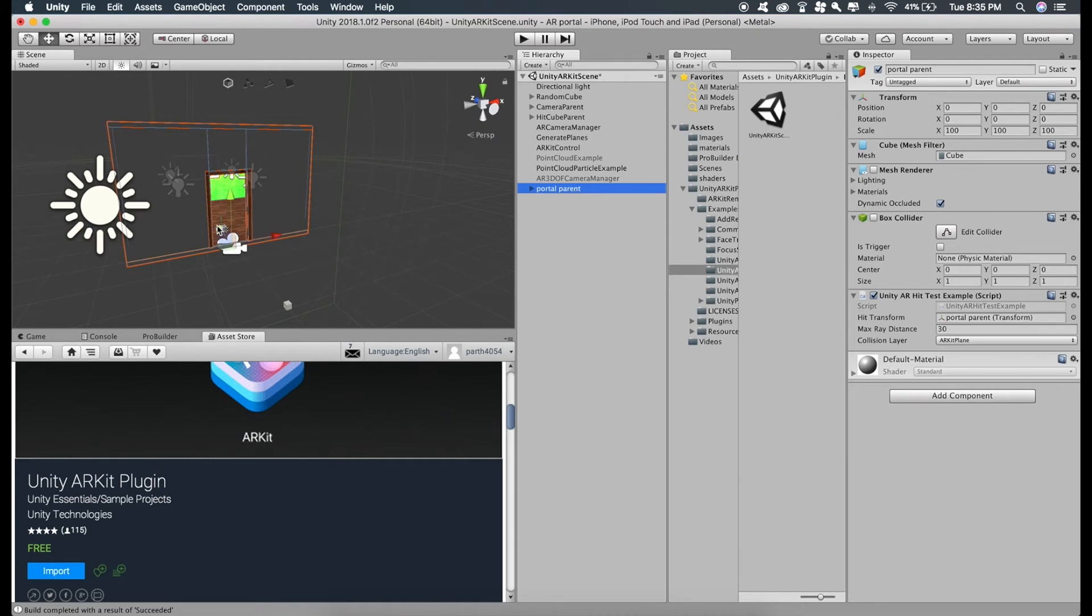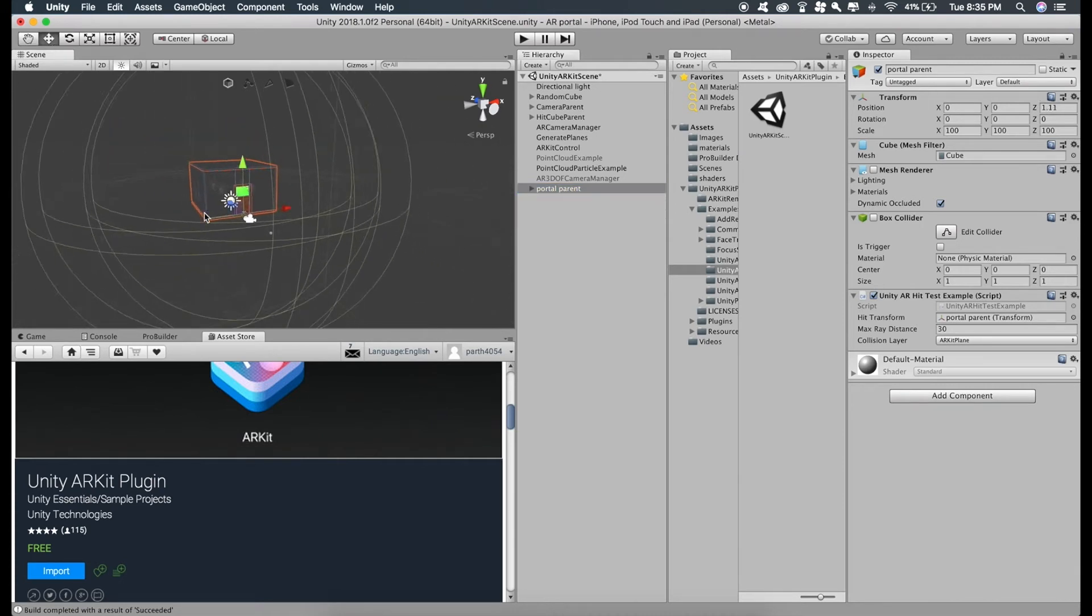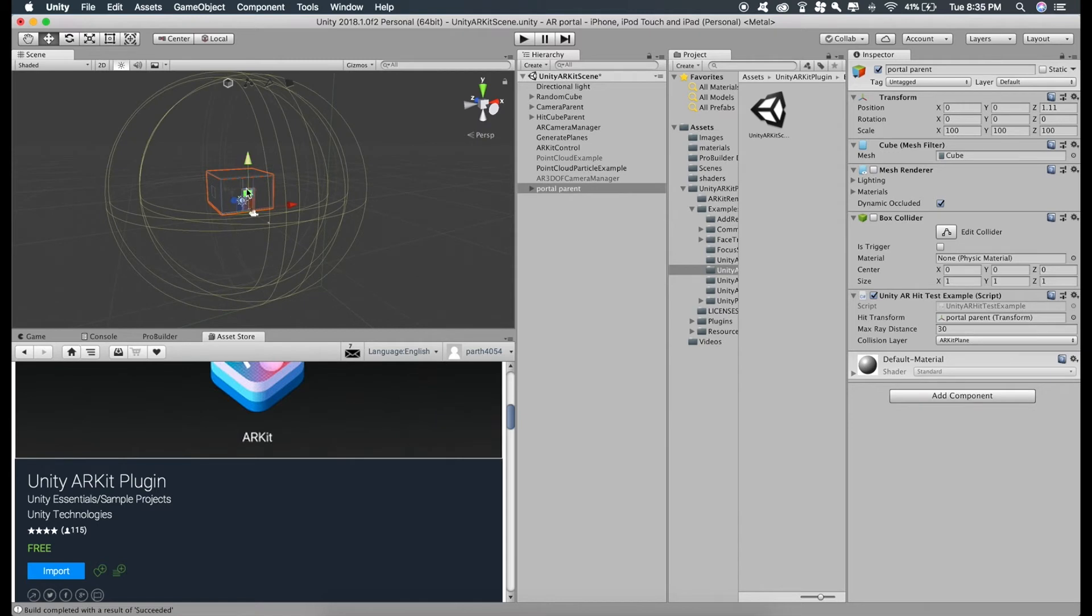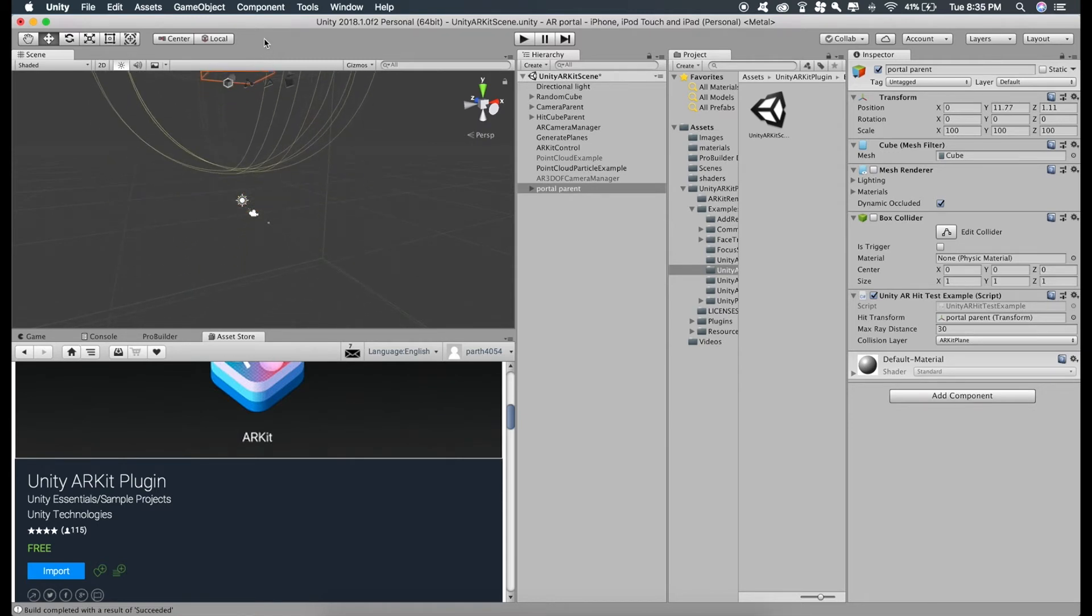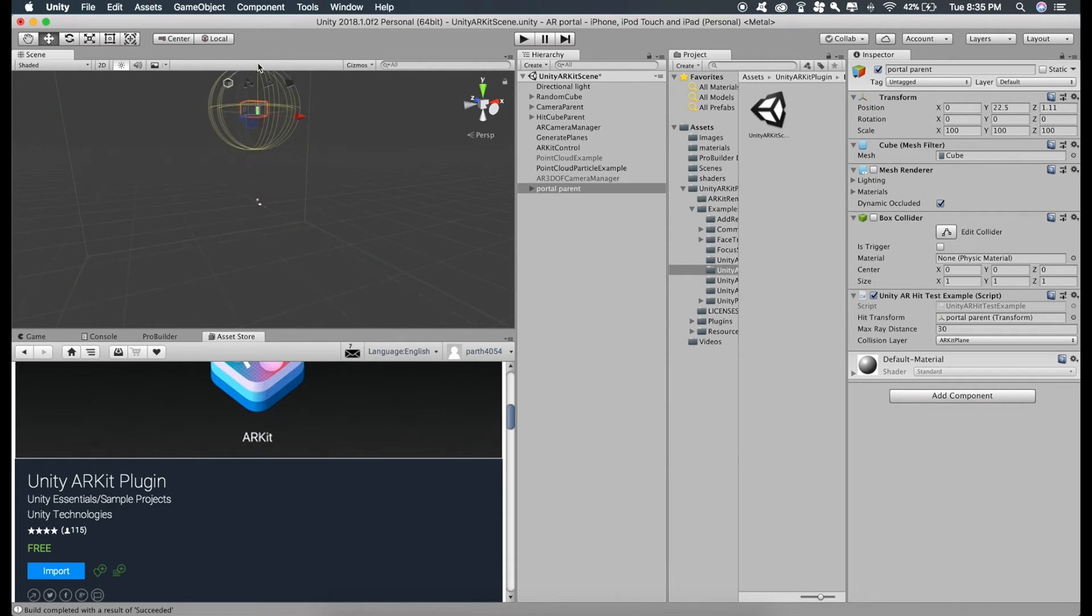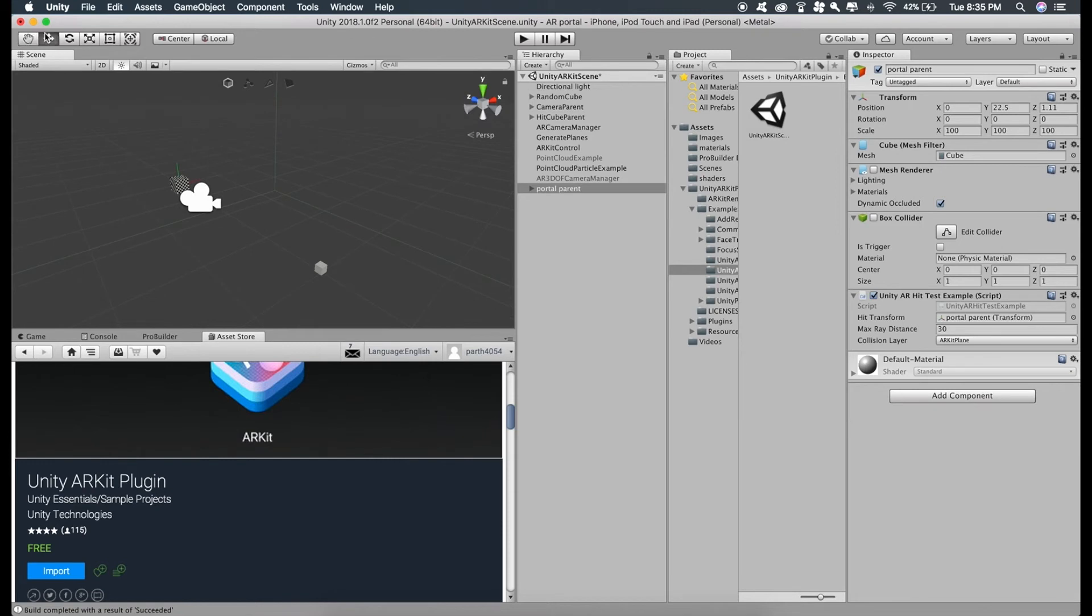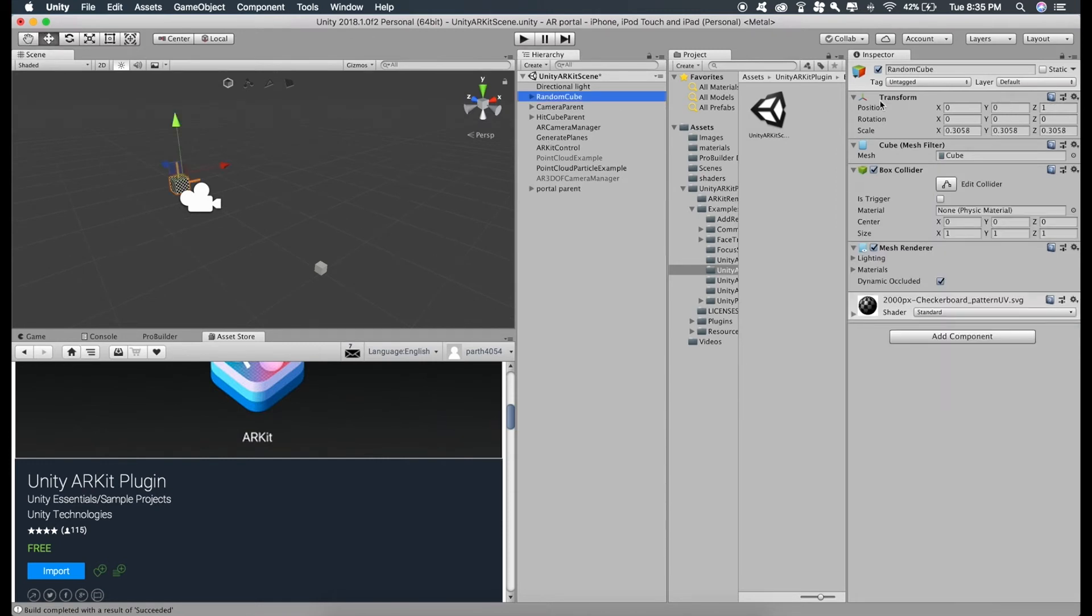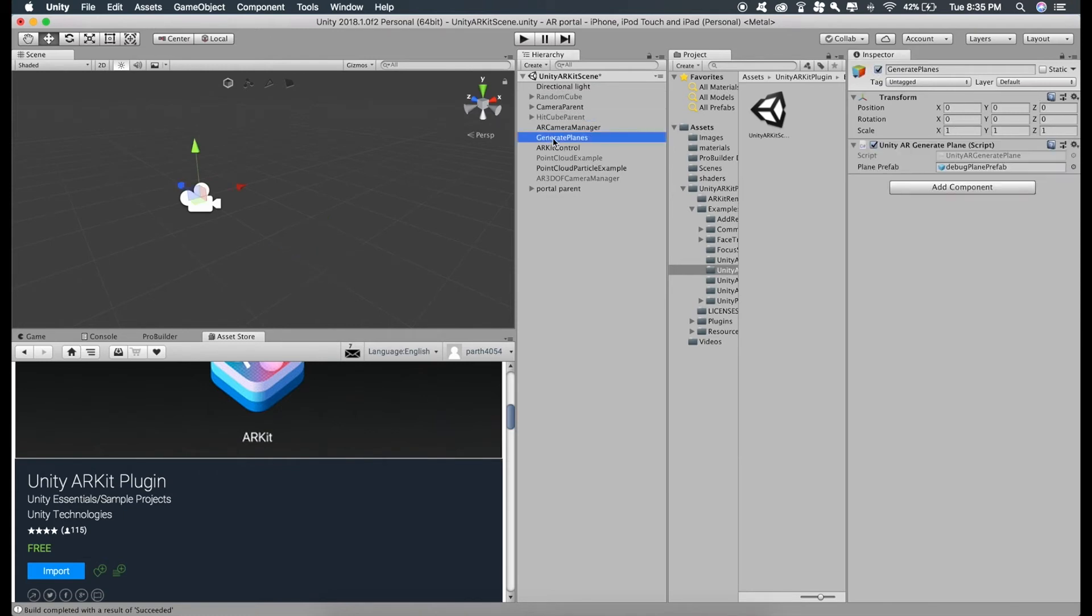Position this a bit and let's just drag this above so that when the application starts, we don't see anything and when we tap on the ground, this slides in front of the camera. And also let's just disable these extra things like random cube, hit cube parent, we don't need this, generate planes.